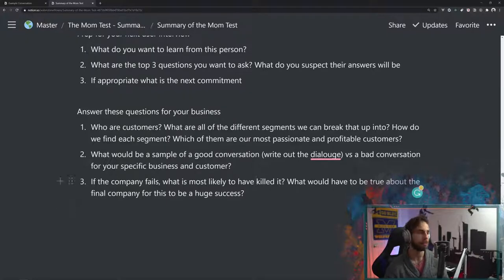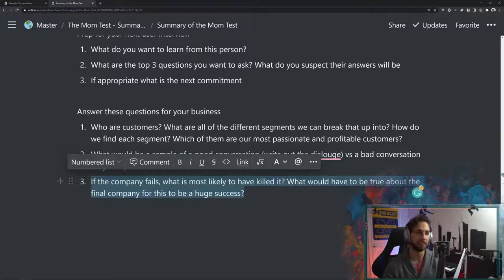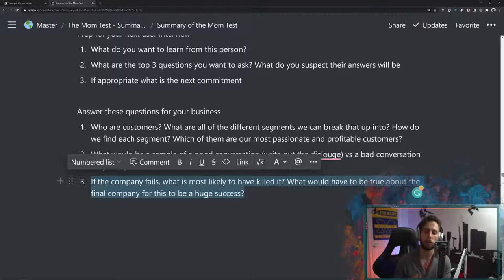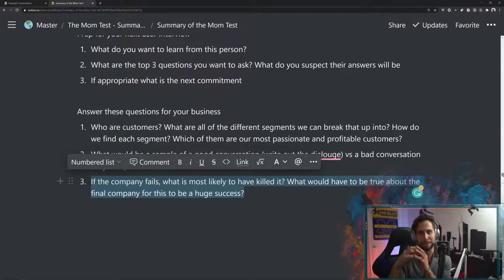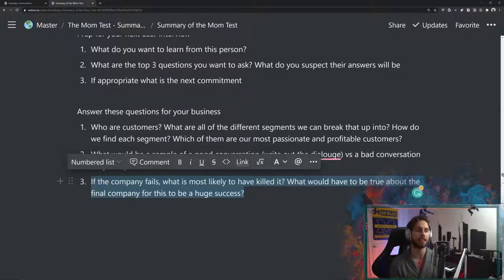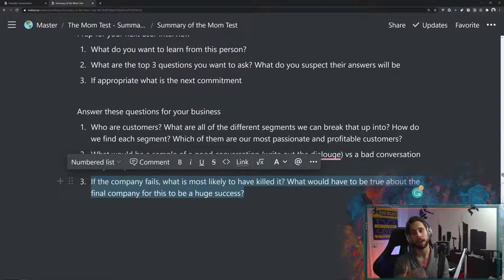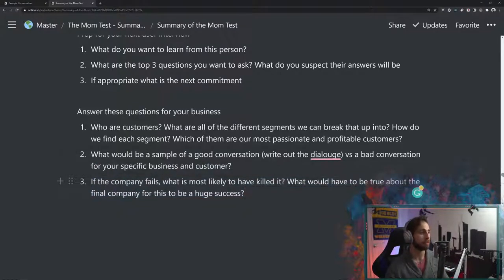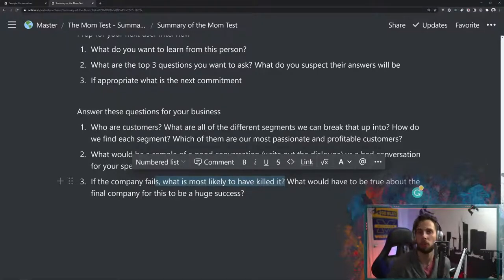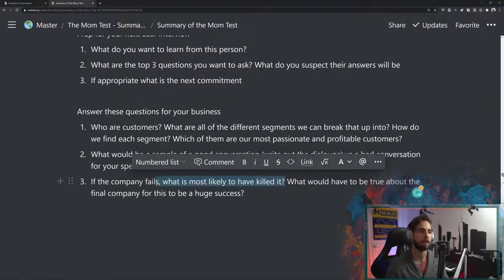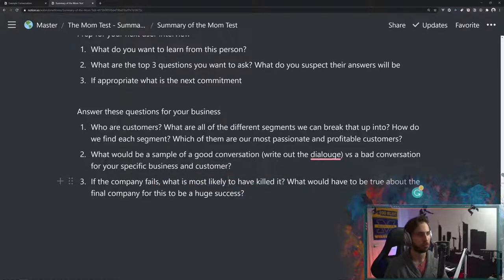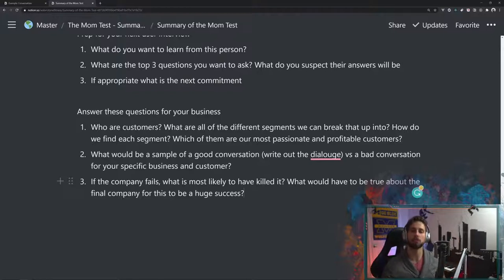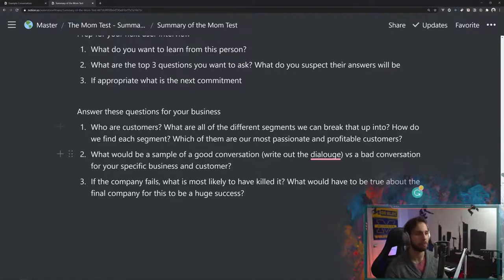Now, the last one was that if the company fails, what would have most likely killed it, and what would have to be true about the company for it to be a huge success? This is important because businesses don't just rely on one assumption. They rely on many different assumptions being true, and you're basically putting together a hypothesis, and then you are testing that. But thinking through what's most likely to have killed it, for my company, as an example, what's most likely to have killed it? Well, people don't want to work out. Or I'm targeting people who just don't care about it, or they're happy enough with their current solutions. Those would probably be things that would kill it, whereas what would have to be true is probably that I have got a really good user workout database, or something like that. I've got really passionate, committed users, and that this fits in easily to their life, as some examples.